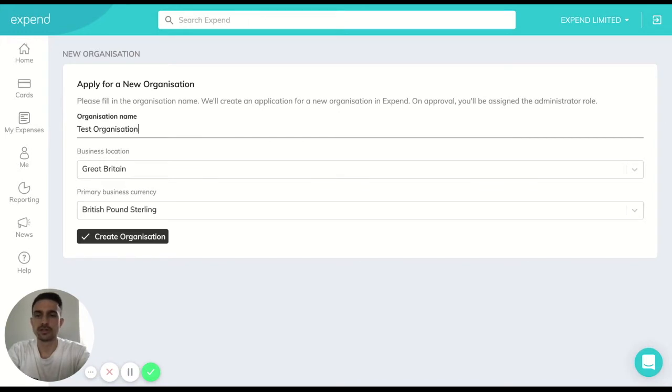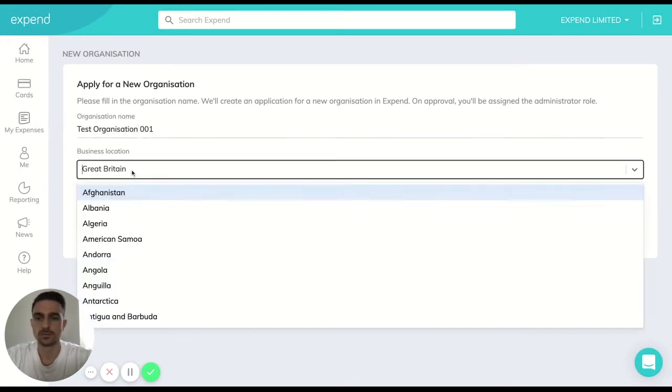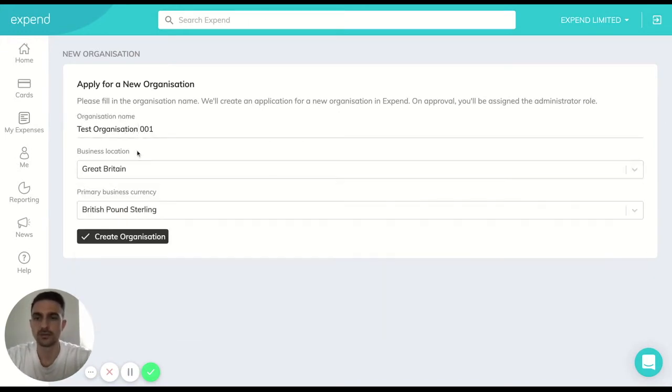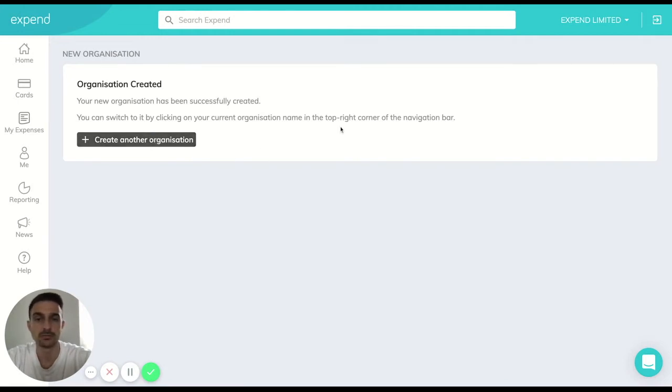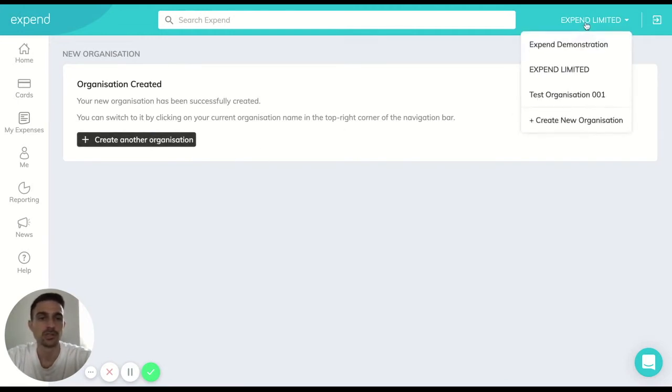Simply fill out these details, let us know where they are and the currency in which they'll be reporting in and hit create. You're able to quickly do this again if you wanted to add more than one but we're just going to focus on the one today.